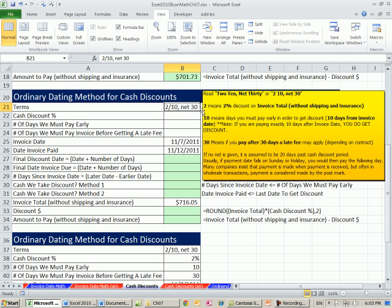Now there's some notes over here, things like if it doesn't say net 30, it's assumed to be 20 days past the 10-day discount period. Also that holidays and Sundays are not counted. So if you count to a 10 and it's a Sunday, then you go to the next day.